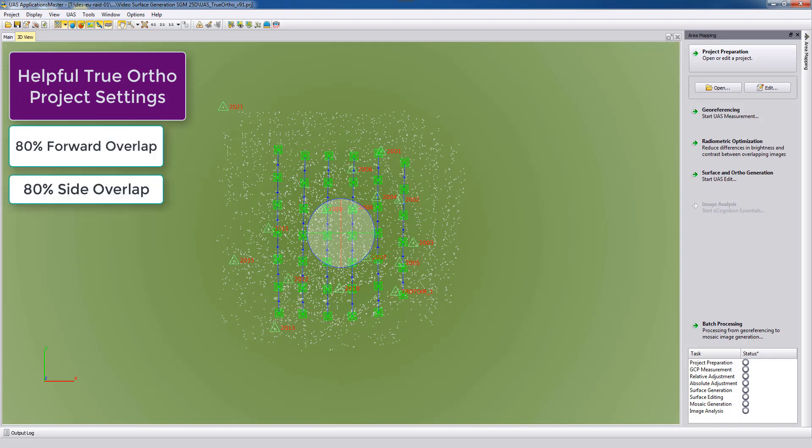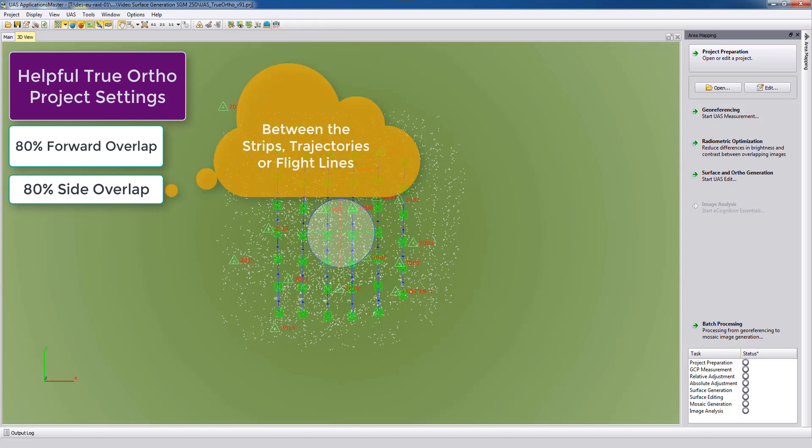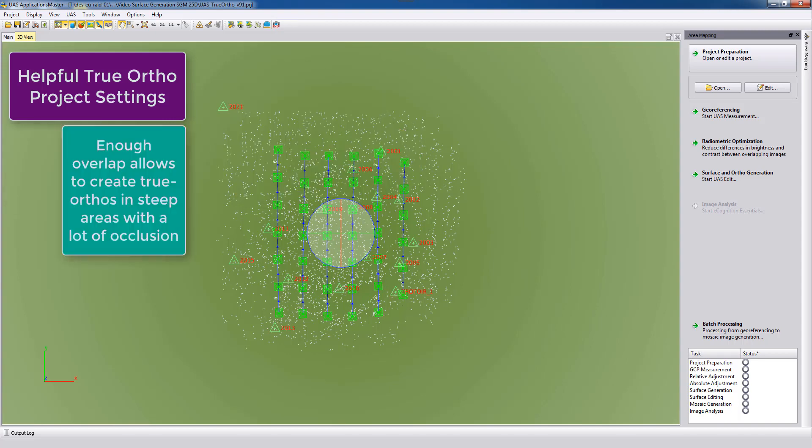For true orthophoto projects we need some specific project settings. We will need or we recommend to have data with an 80/80 percent overlap, so 80 percent in the flight direction within the strip, within the trajectory, and 80 percent between these strips, trajectories, or flight lines. This will allow us to look into steep areas covered from buildings or objects.